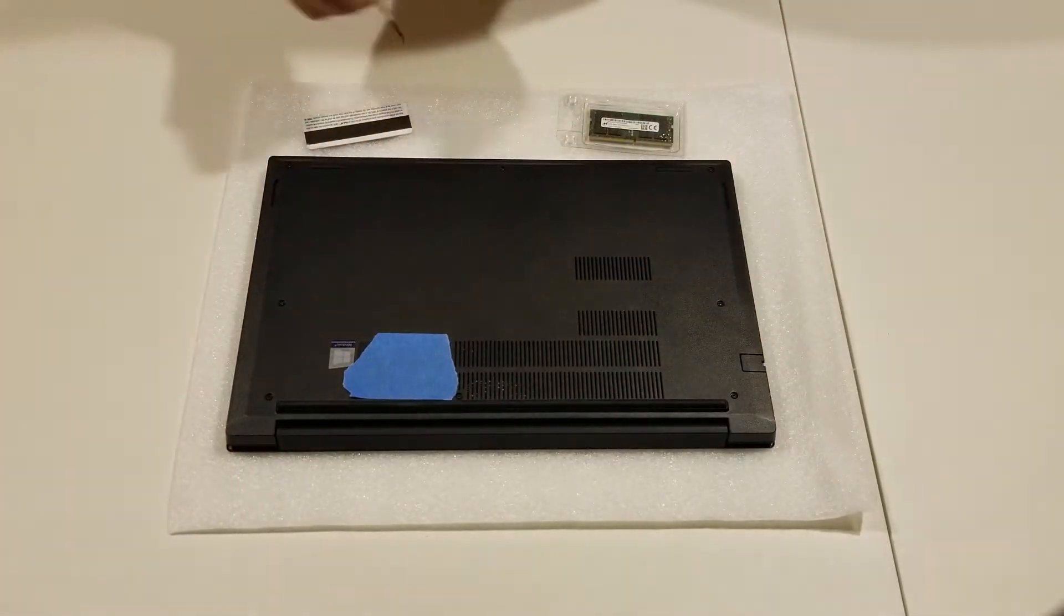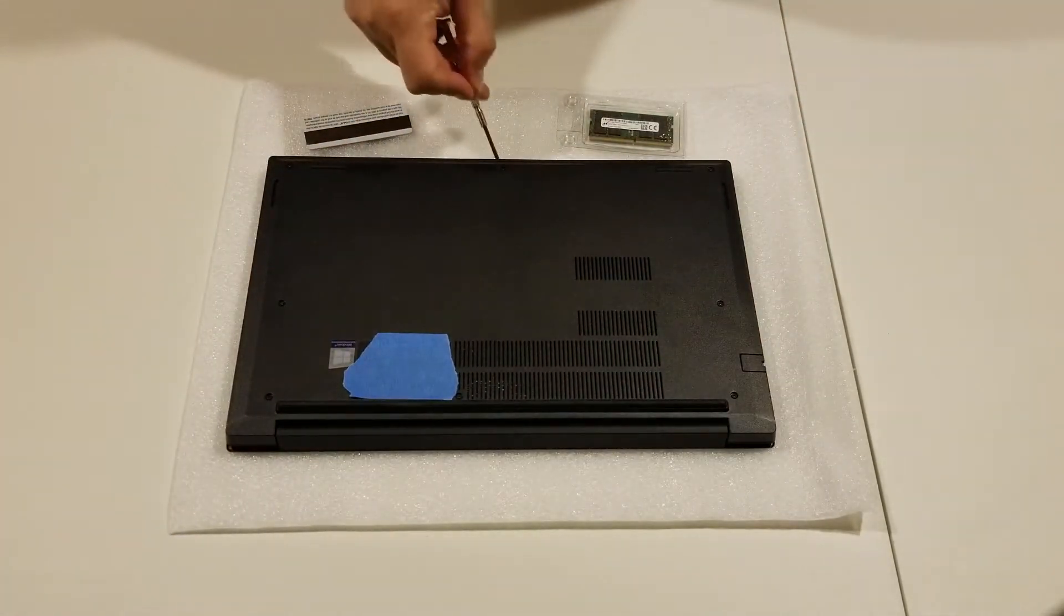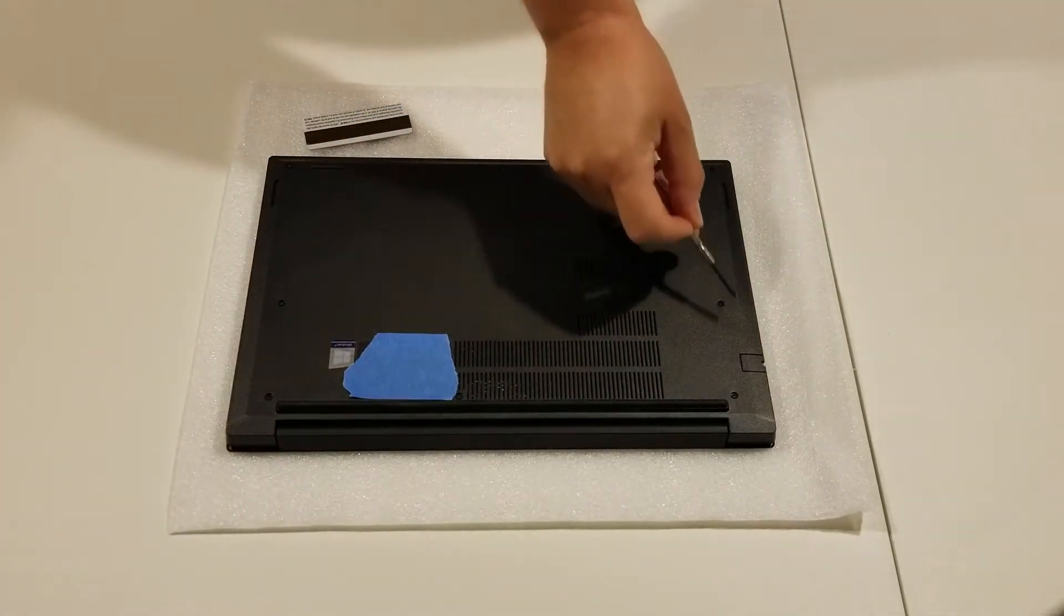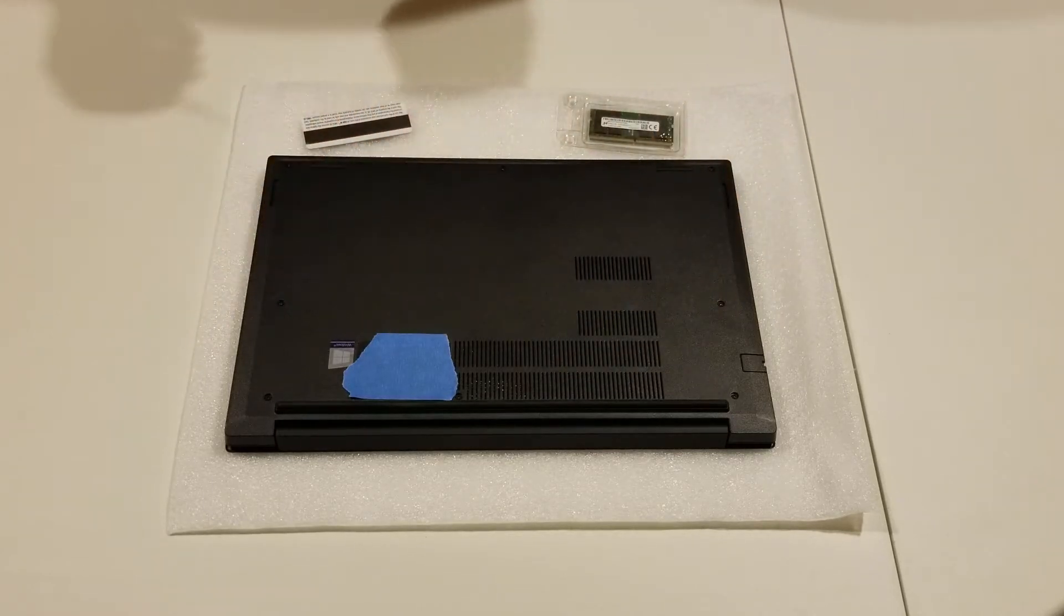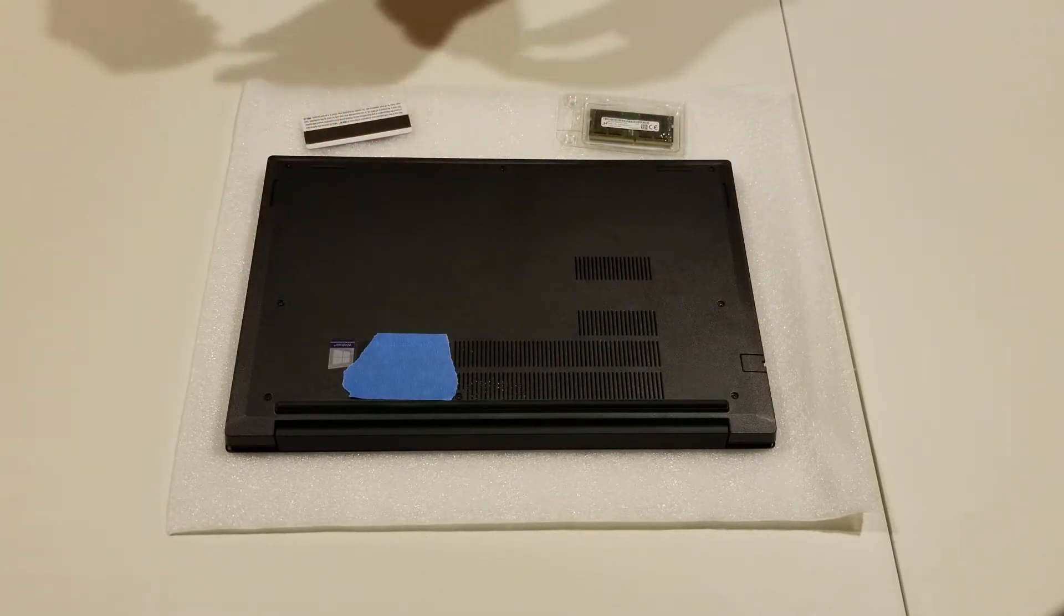So there are 8 screws, 1, 2, 3, 4, 5, 6, 7, 8 that you need to remove. So we're going to go ahead and do that now.